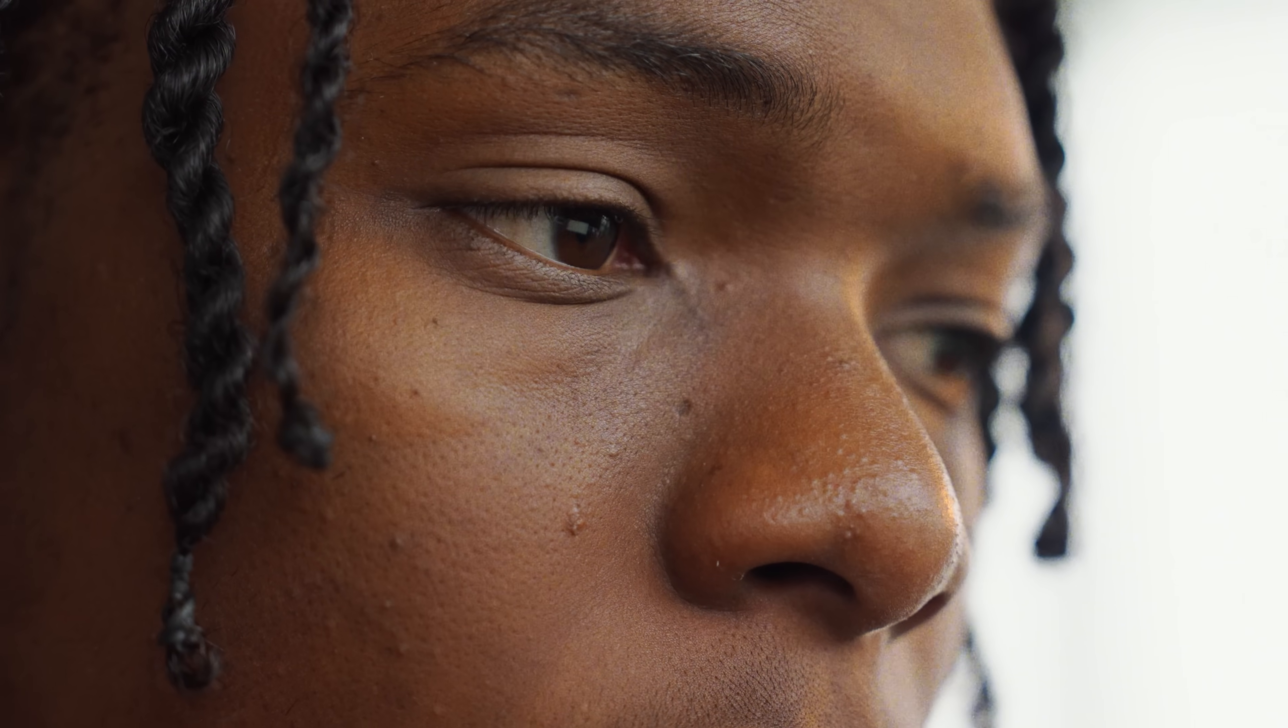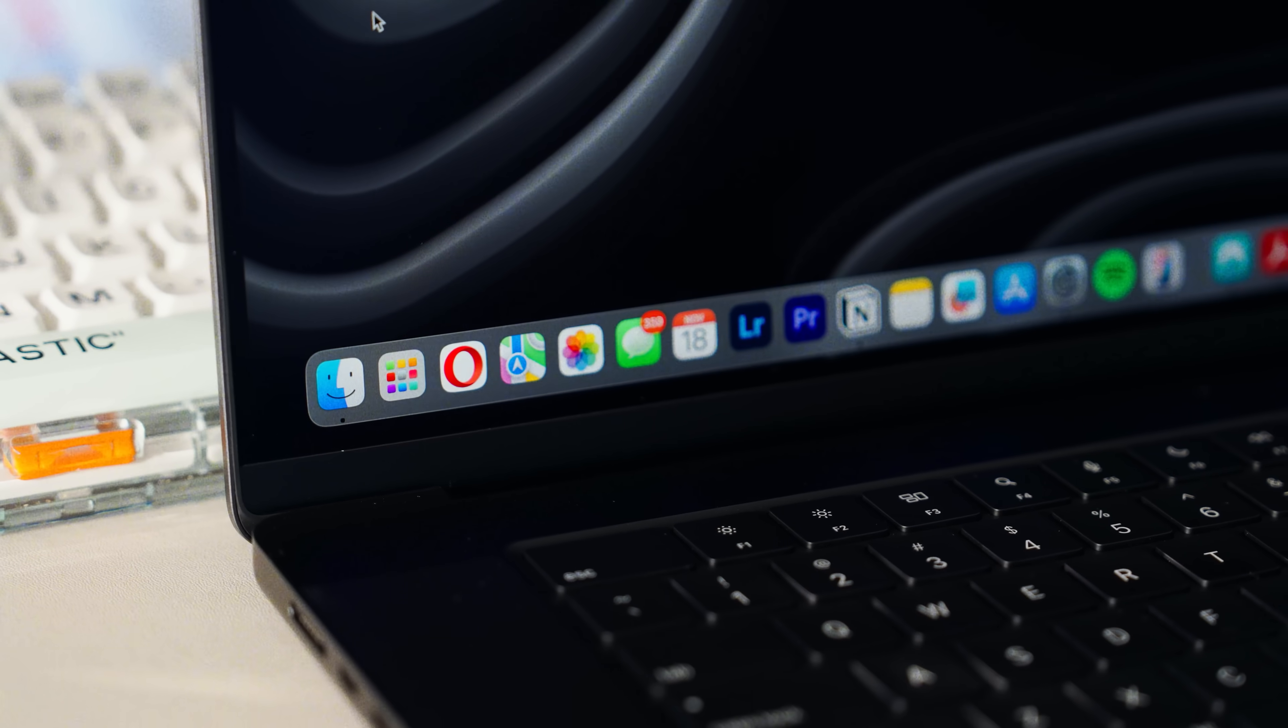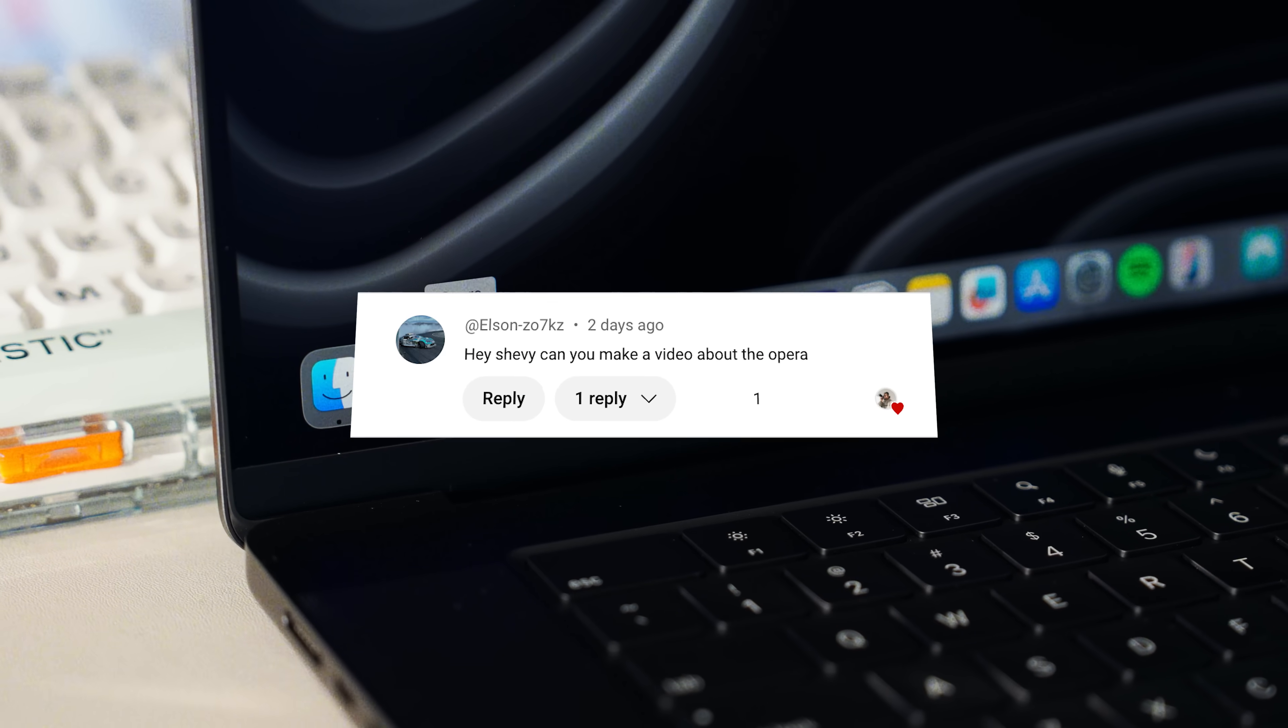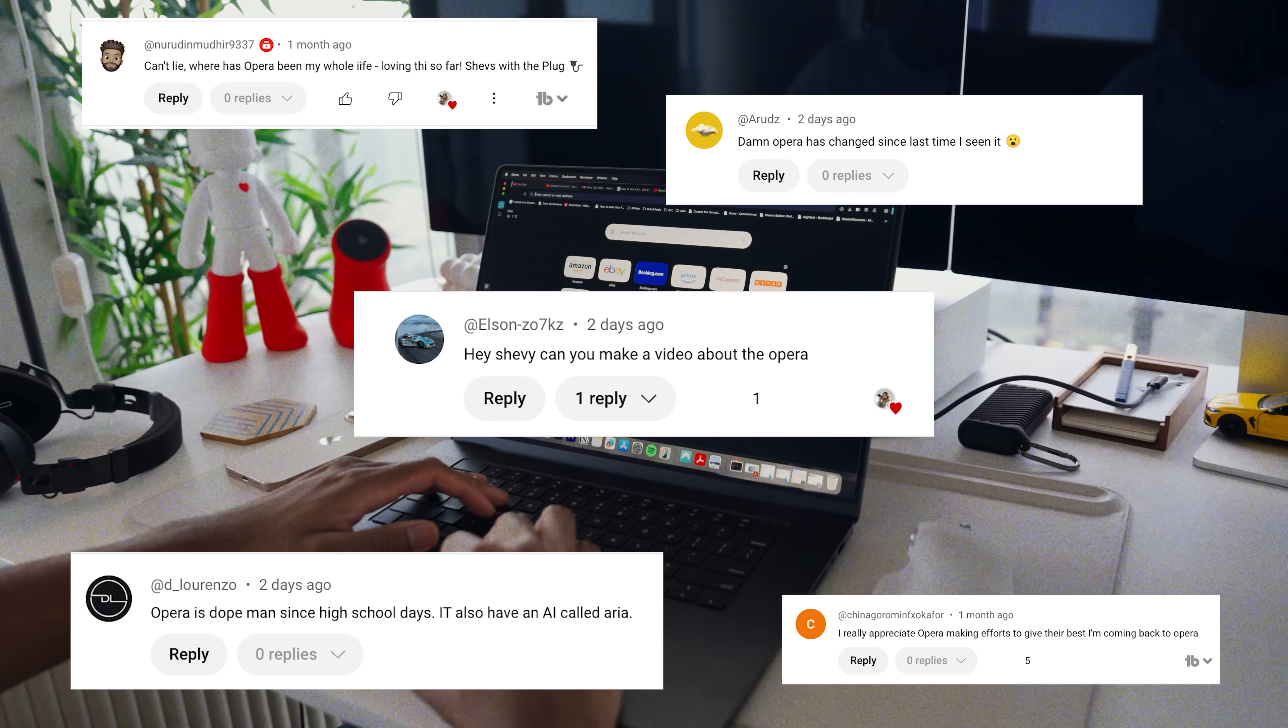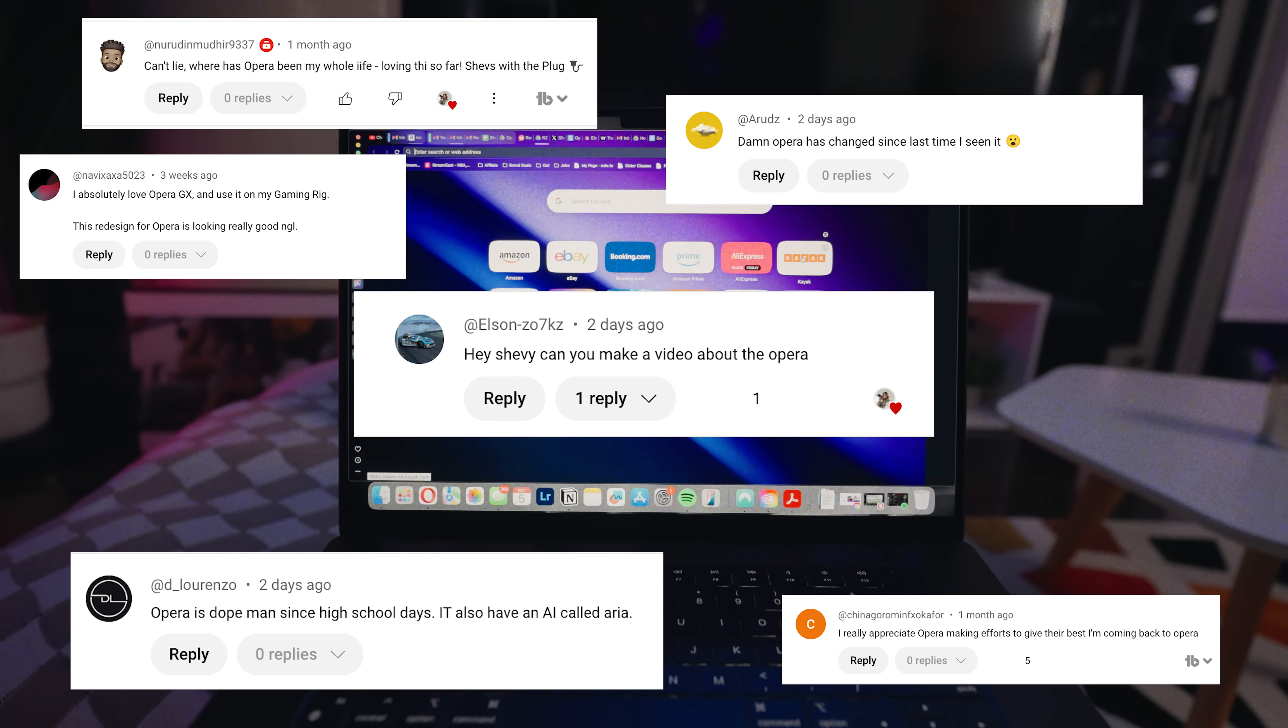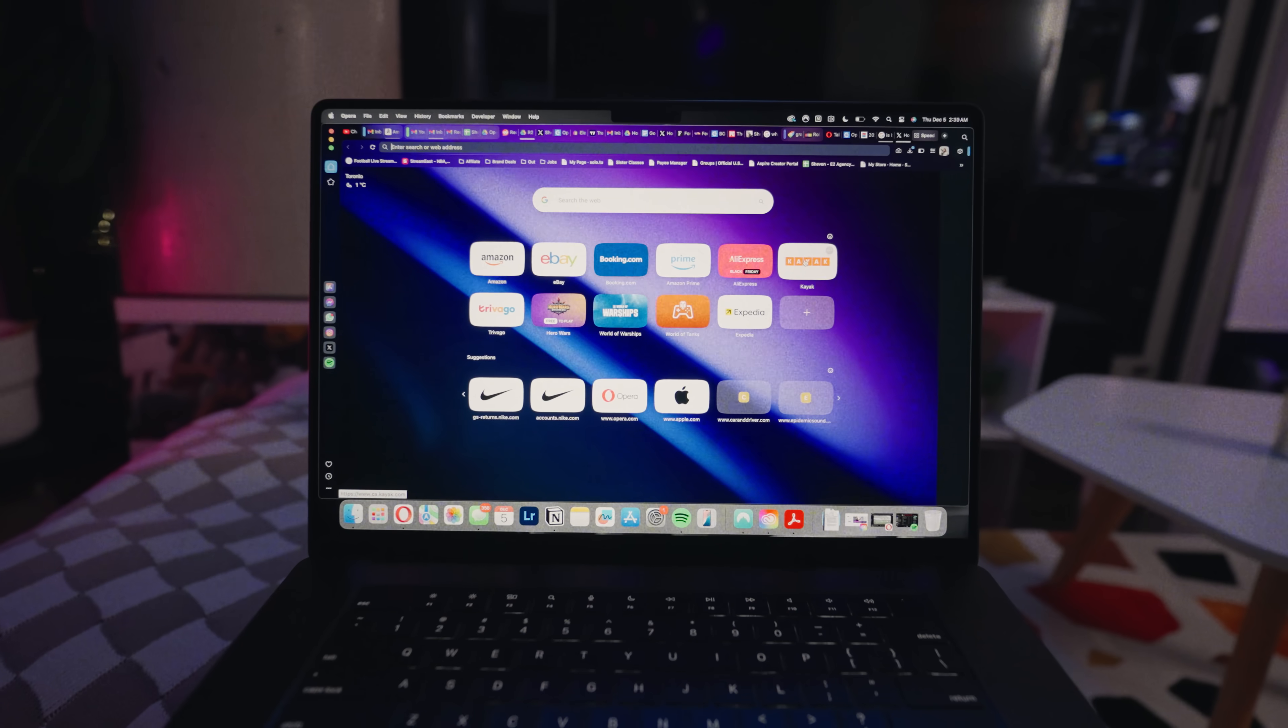Since my last video where I was using Opera as my main browser on my MacBook, I've got a lot of questions asking why I choose Opera or is it even worth using. I'm not gonna lie, I had those same exact questions too.